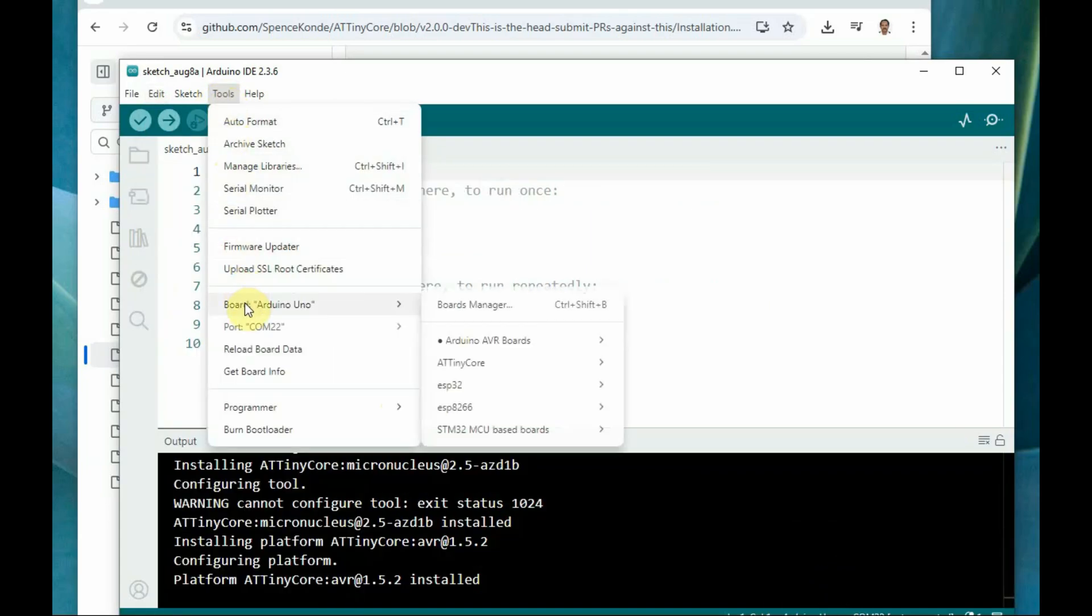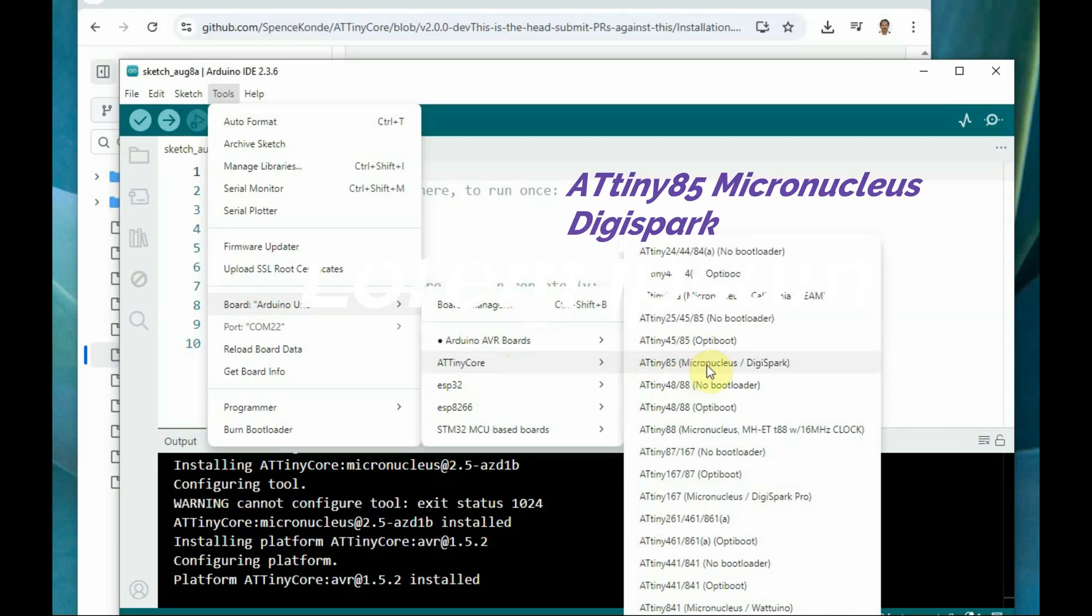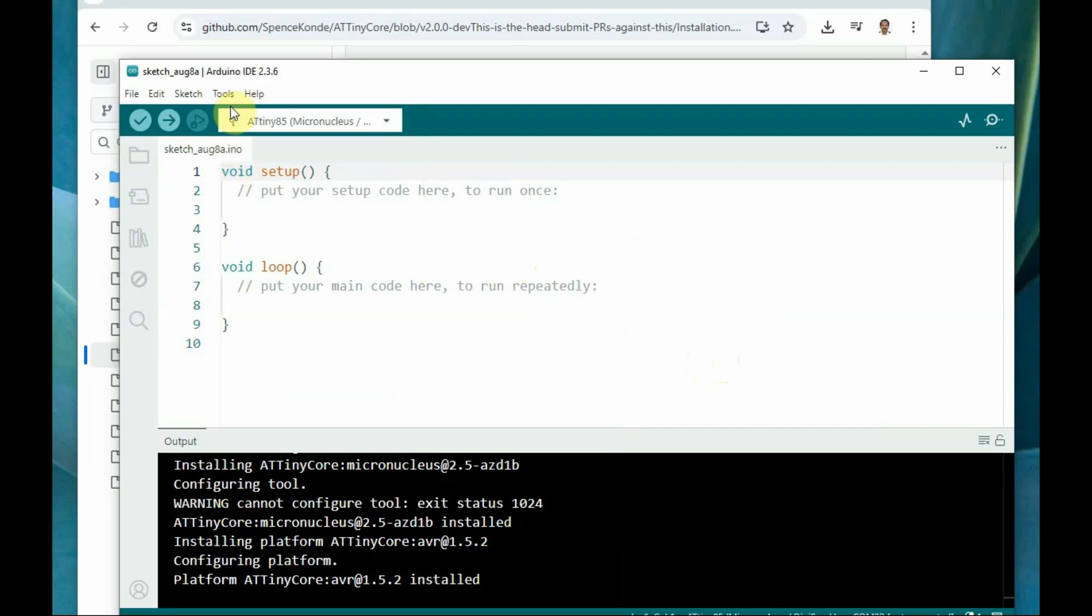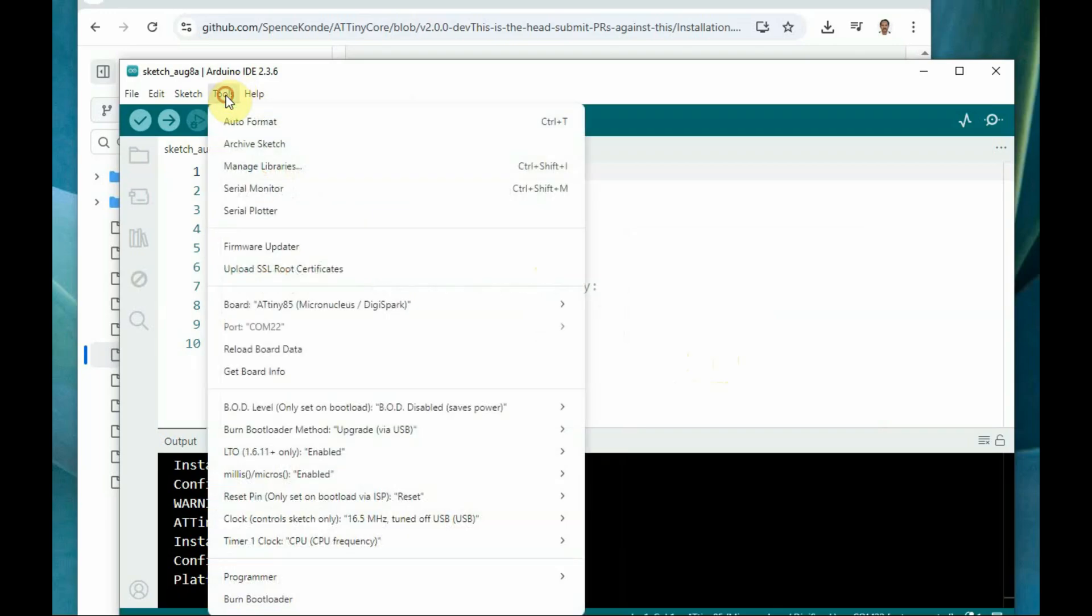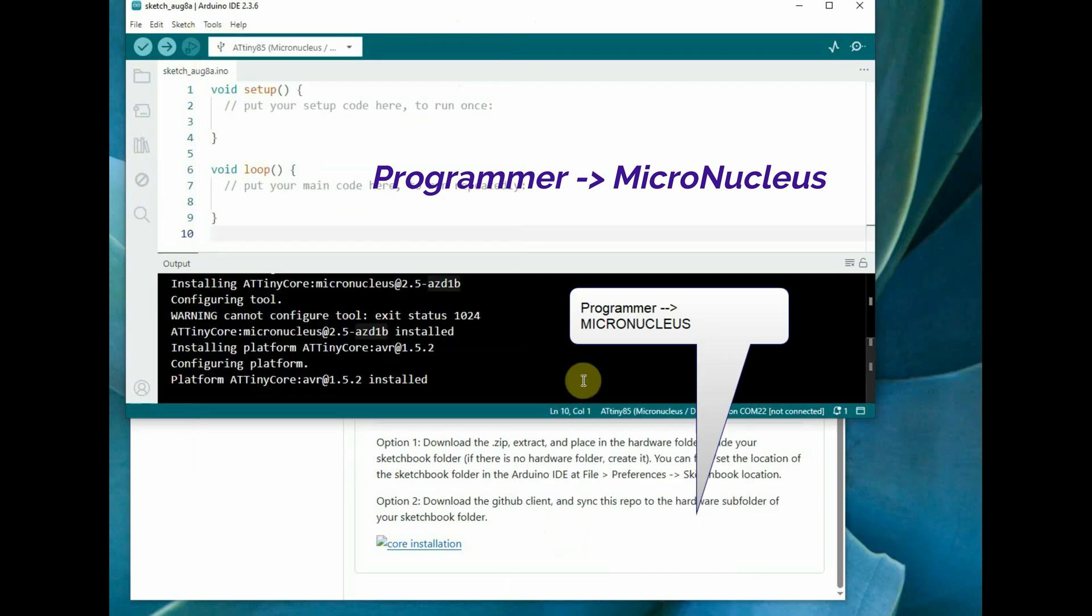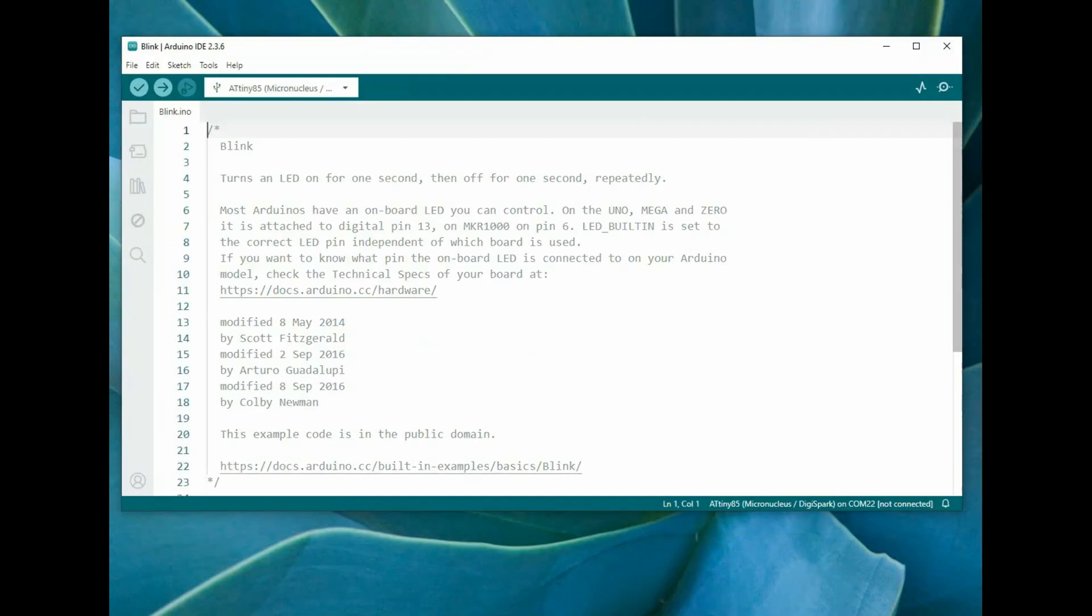Now in the boards manager under the board, you can select ATtinycore and then ATtinycore Micronucleus DigiSpark. Select this board and then select the programmer as Micronucleus. This is very important. Programmer must be Micronucleus. Now the settings are done.